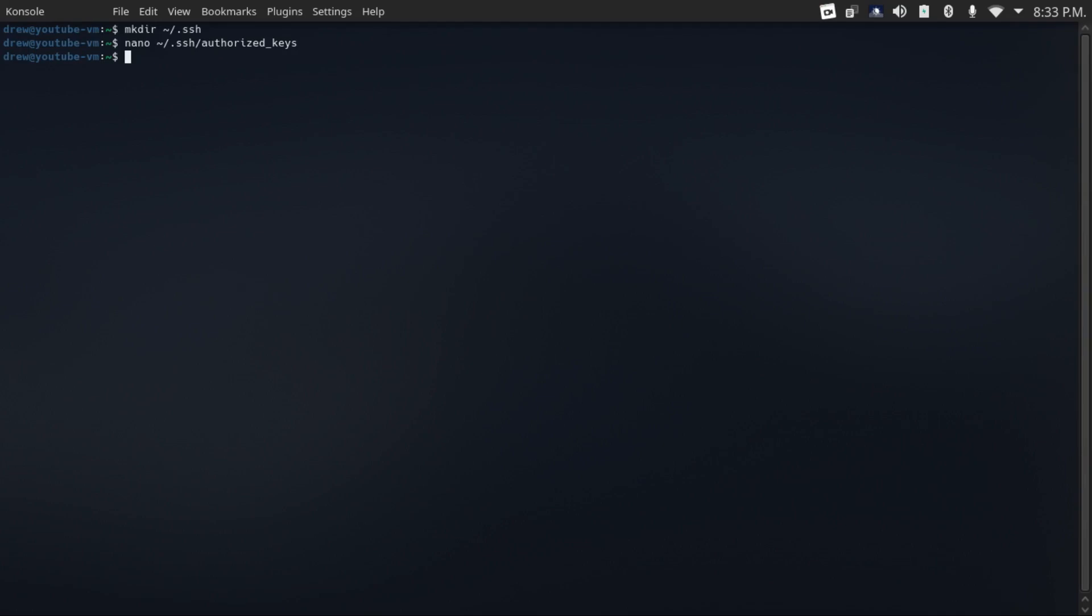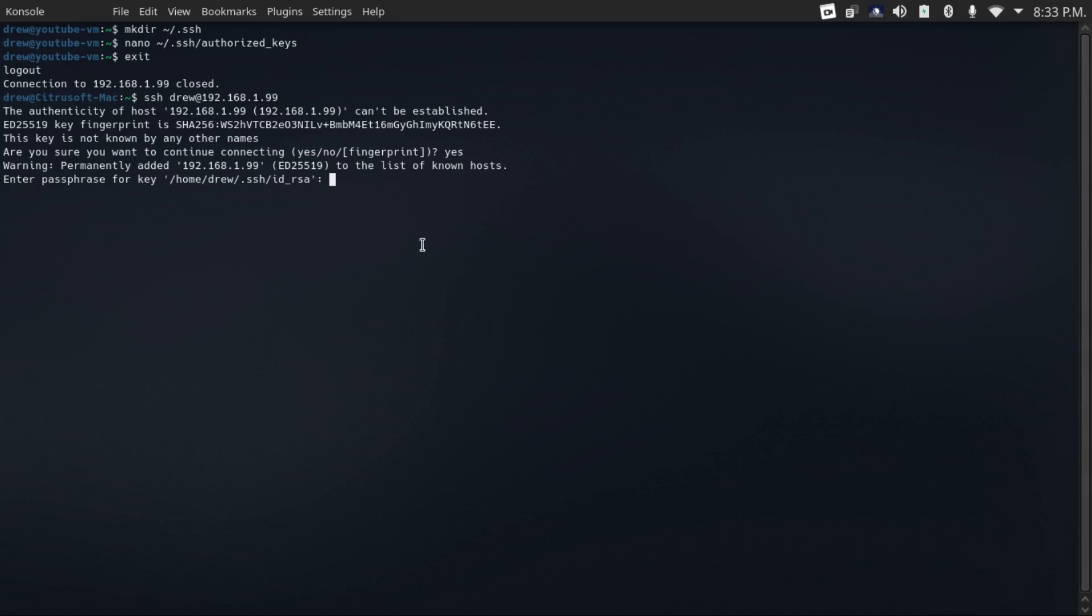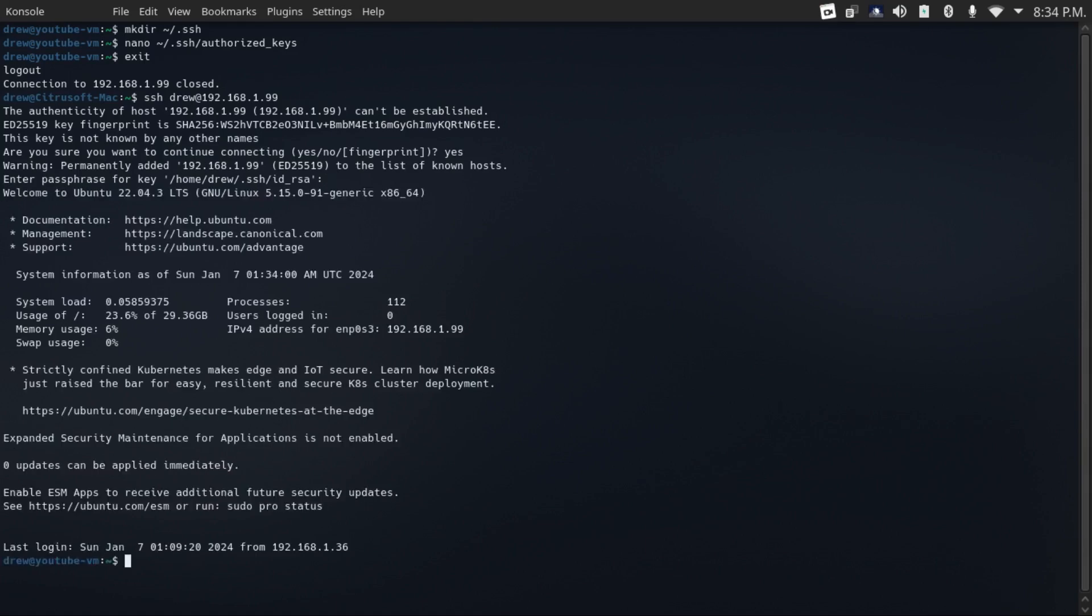So now we can test if our key-based authentication works by logging out and then logging back in. And then it should say enter passphrase for our key. If it does, then you're successful. We can log in with the passphrase that you've set up on your private key.